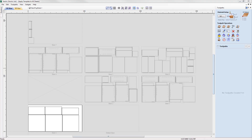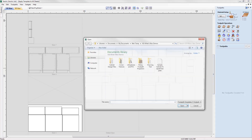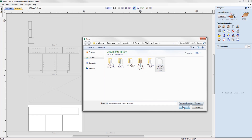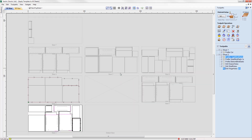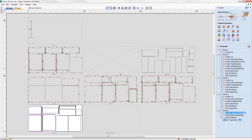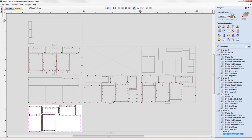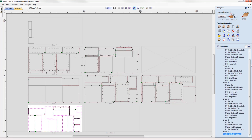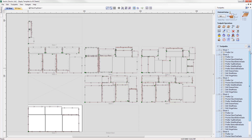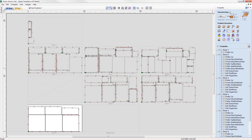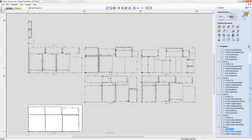When working with a project that has more than one sheet, the software will now ask if you want to apply a template to every sheet in the job when loading a toolpath template. Any toolpaths generated will be prefixed by their sheet number and grouped in the toolpath tree for your convenience, ensuring a speedy workflow with less manual fuss.